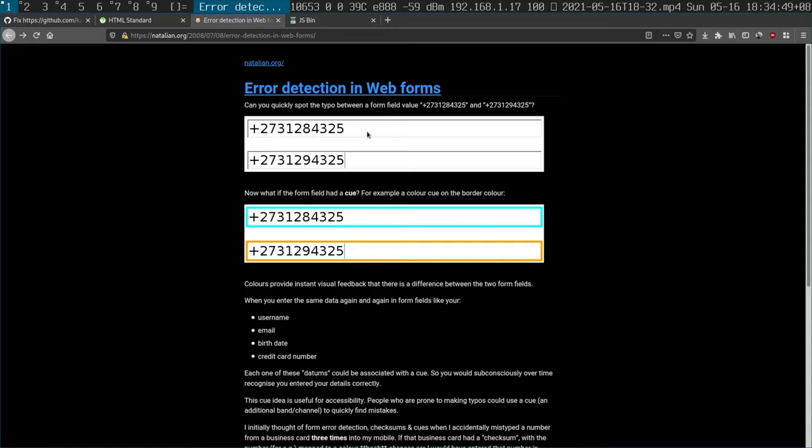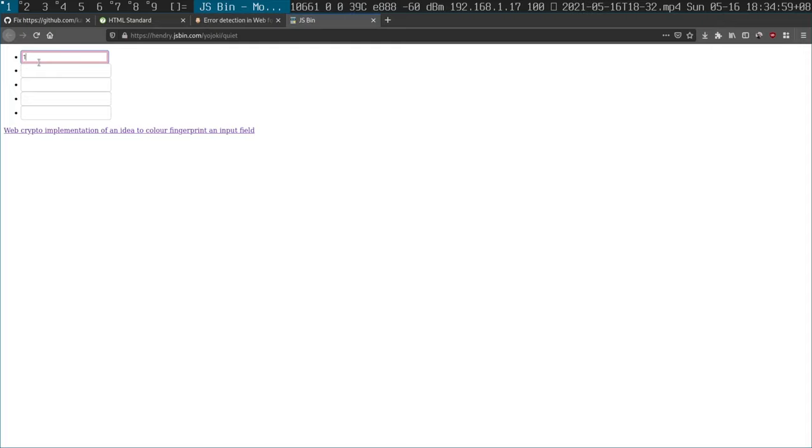So ever since then, I've actually been thinking about how to do some sort of checksum on a form field. And yes, I did write a checksumming thing for a form input back in 2008, actually. So, for example, if my number was 1, 2, 3, 4, it would be a certain color.